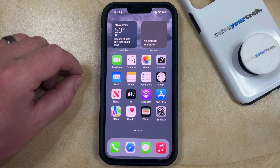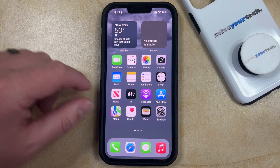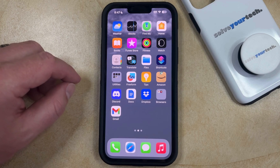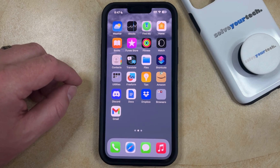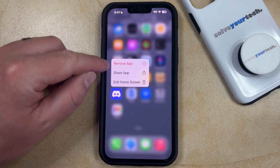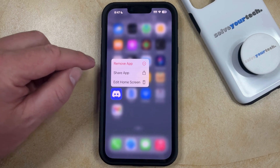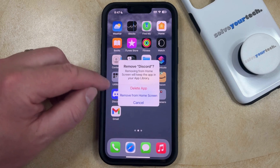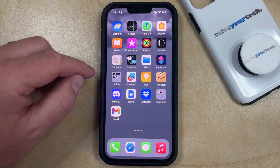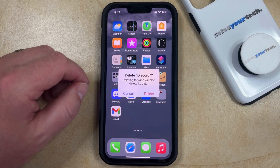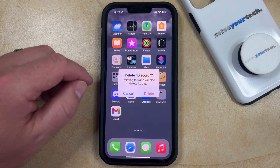With that in mind, if you would like to uninstall an app from your iPhone, you can do so by finding the app icon on your home screen. You can then tap and hold on that app icon, and then choose the Remove App option. Now you can select Delete App from this menu, and then tap the Delete button again to confirm that you would like to uninstall the app.